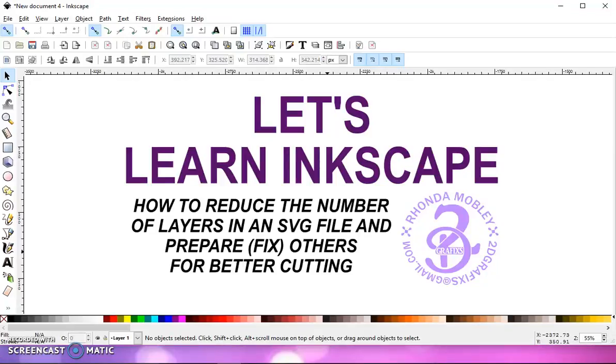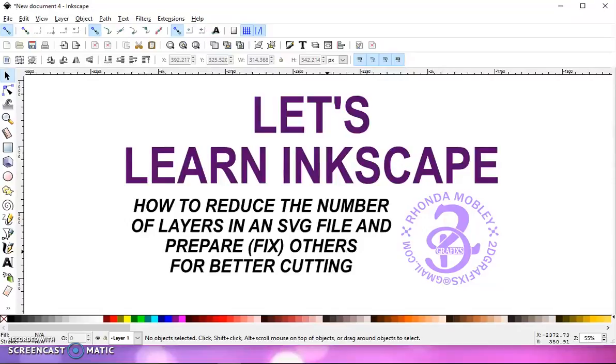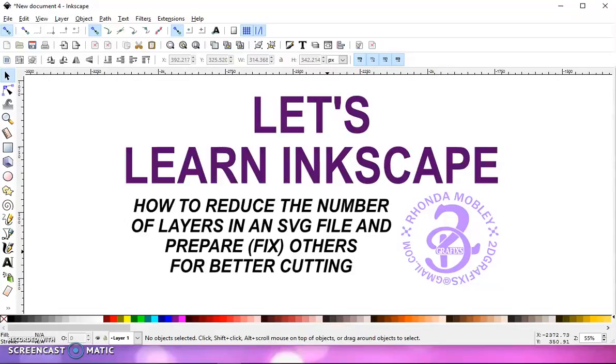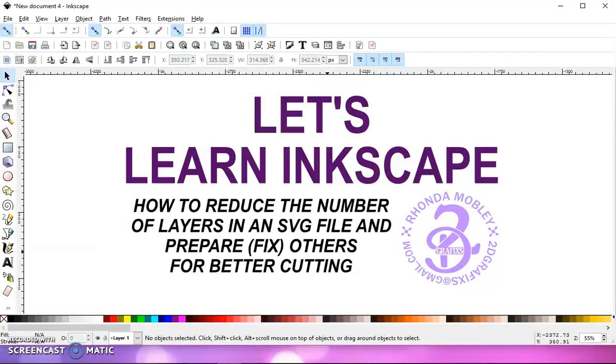In this video, I want to show you how to reduce the number of layers in an SVG file and how to fix SVG files for better cutting. I've seen in the Facebook groups that people are purchasing SVG files off of Etsy and they're coming into Design Space in a hundred different pieces. They would like to have all of the same color on the same layer rather than one color on 20 different layers. I'm also going to show you something about a trace at the end of the video.